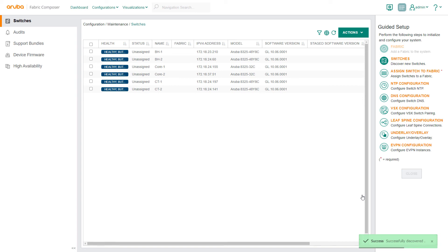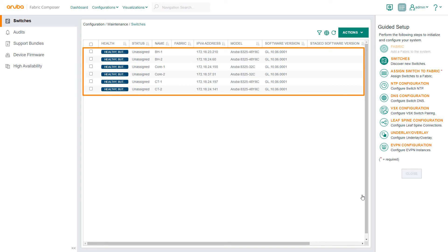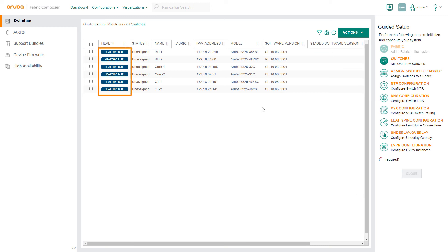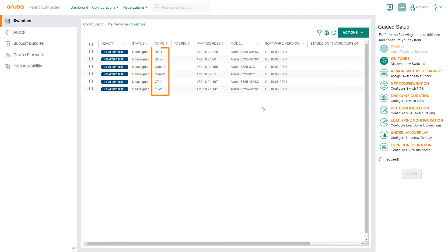We're now returned to the switches screen. You can see that Aruba Fabric Composer has successfully discovered the six new switches. They're in a healthy but state, which means that they are healthy but not yet assigned to a fabric. This table shows other key data points for the switches as well, including host names, IP addresses, models, and software versions.